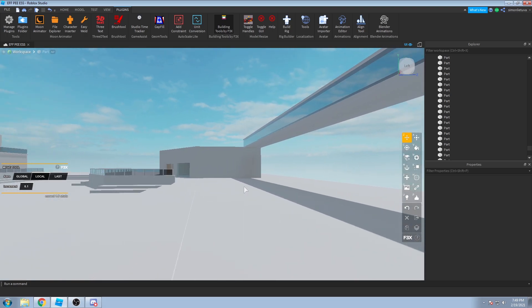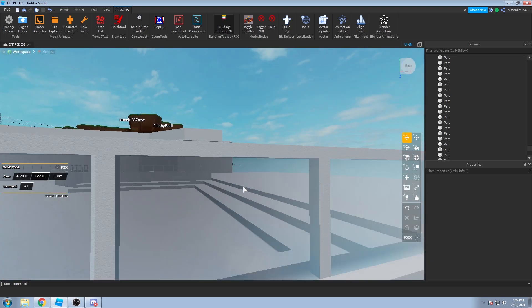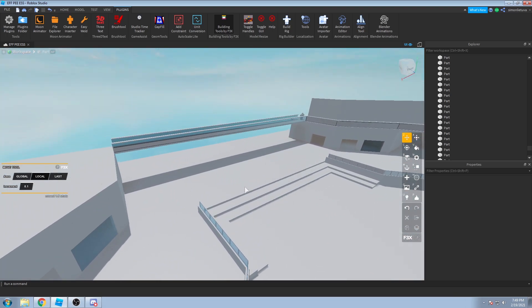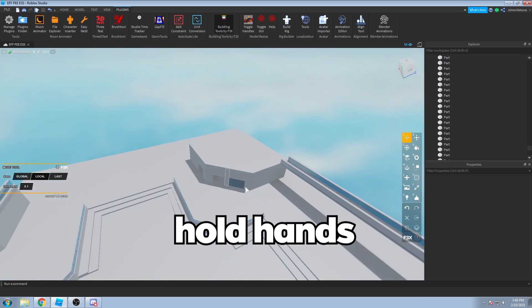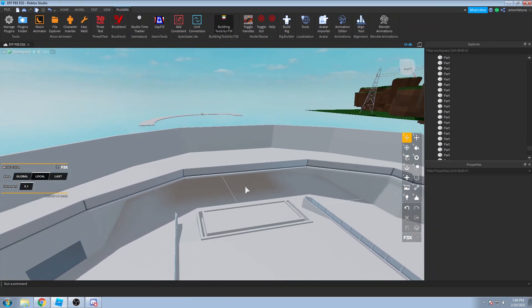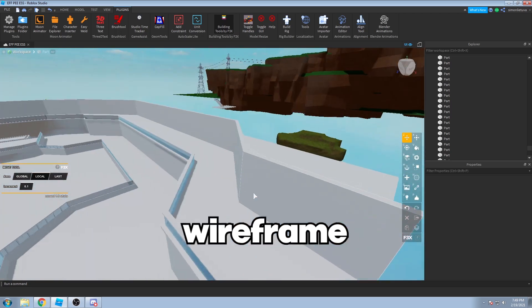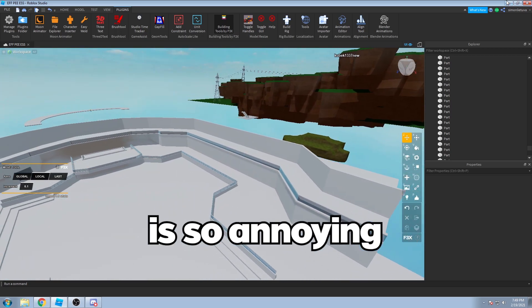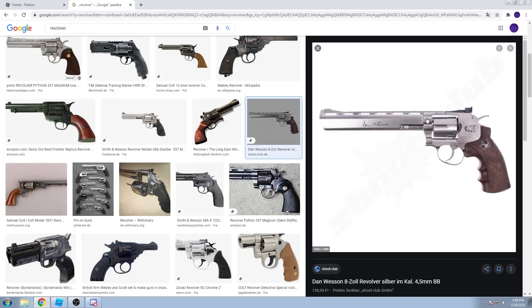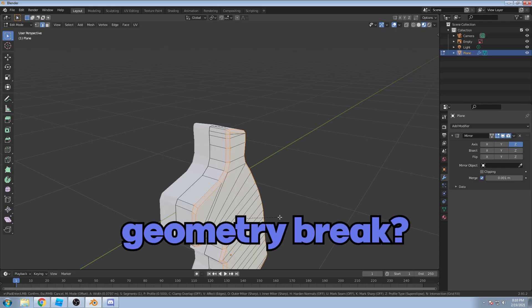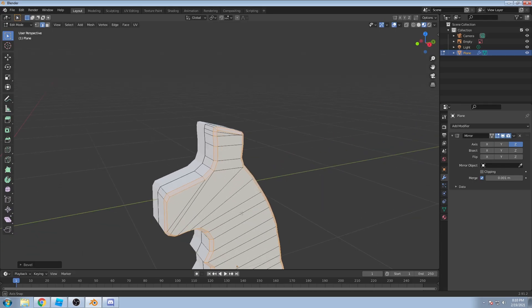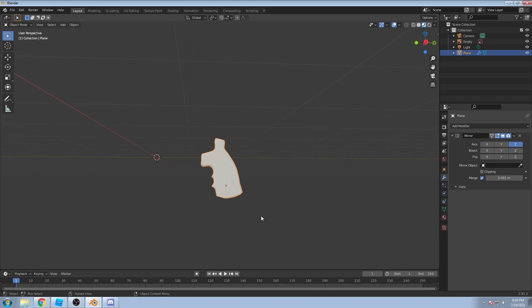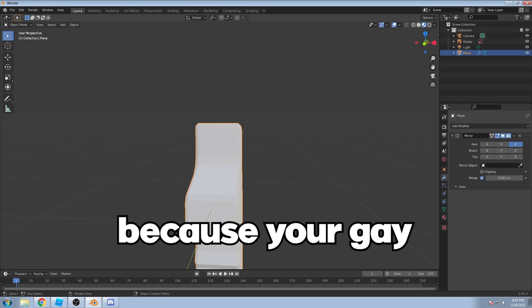Or maybe I can just make us, you know, like always have us like, you know. Doing... Oh, Simon, this wireframe is so annoying. They collect wires. Why does the geometry break? Why does the brake? Because you're gay.